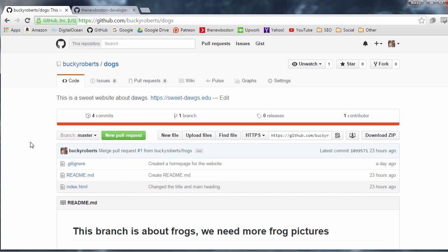Alrighty Haases, welcome back and in this video what I want to do is talk to you about one of my favorite features of GitHub and that is the Issues tab.